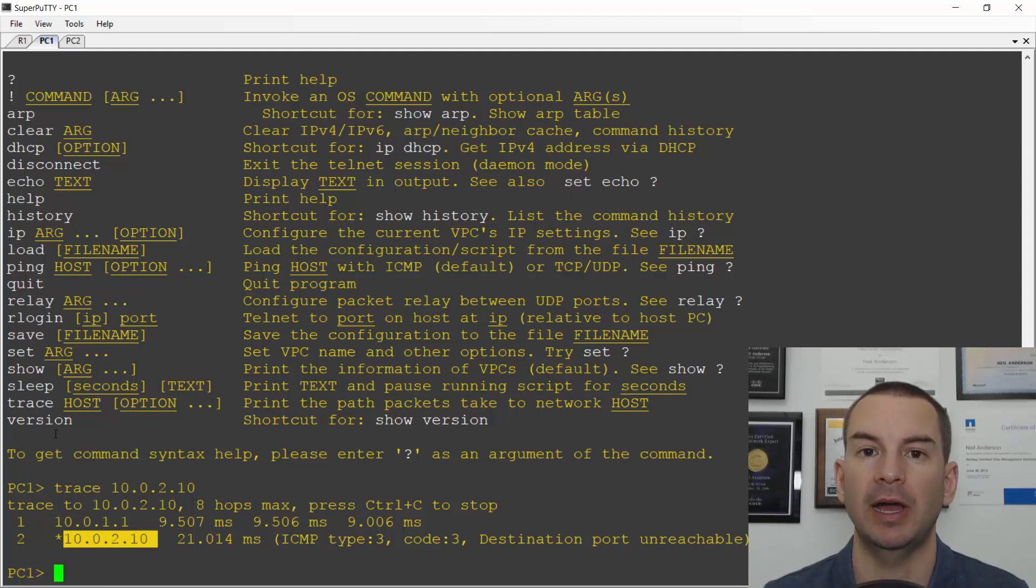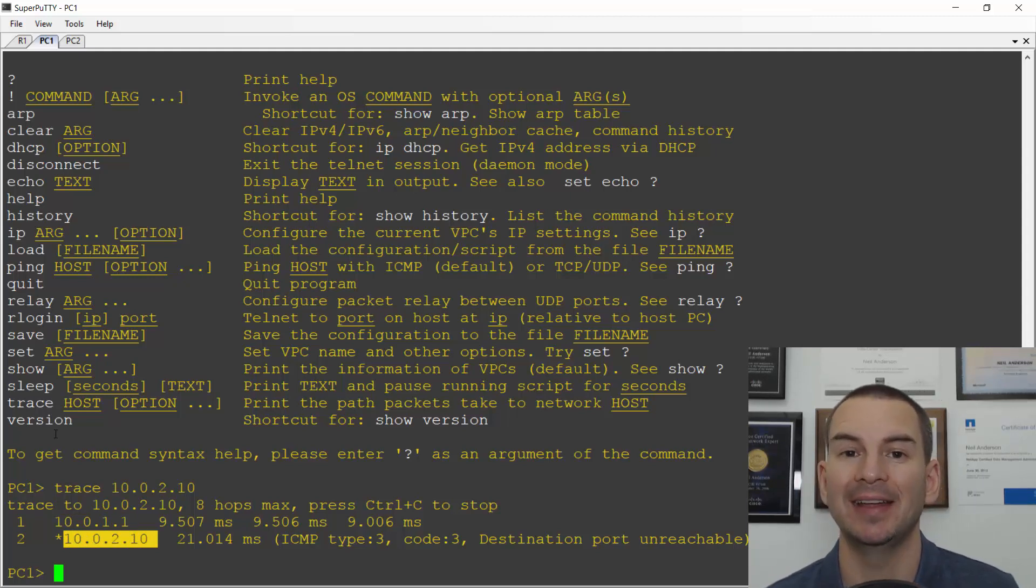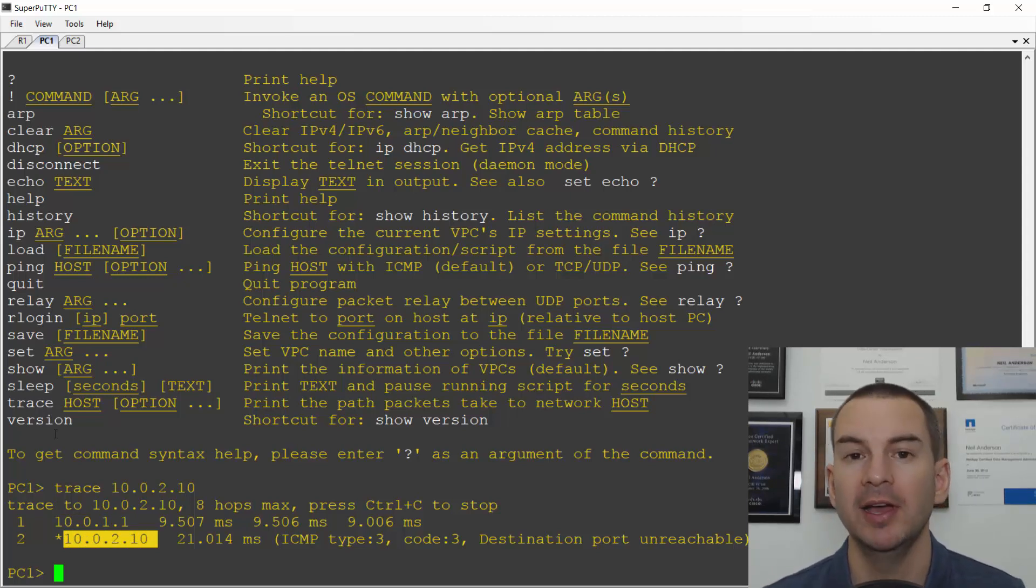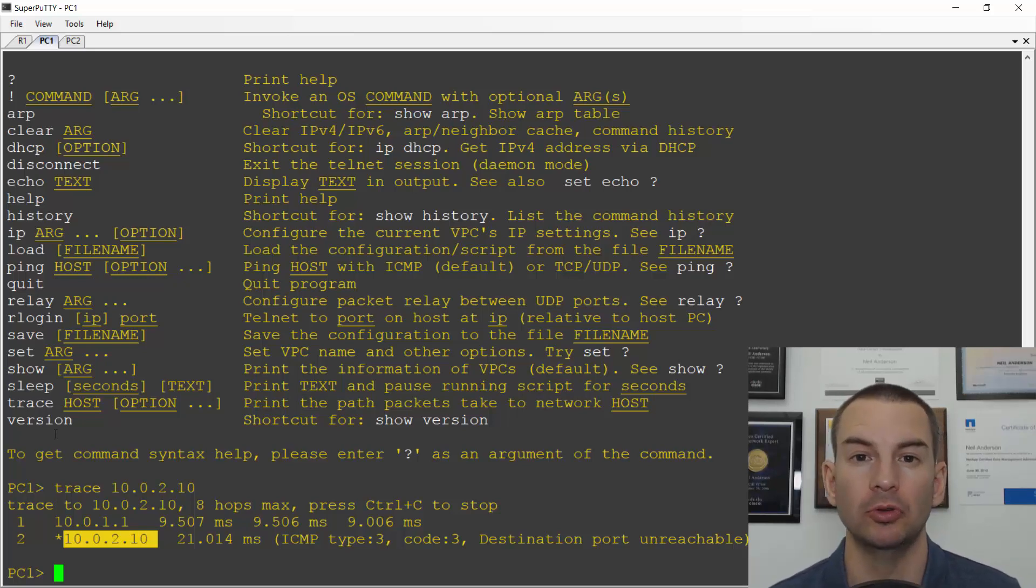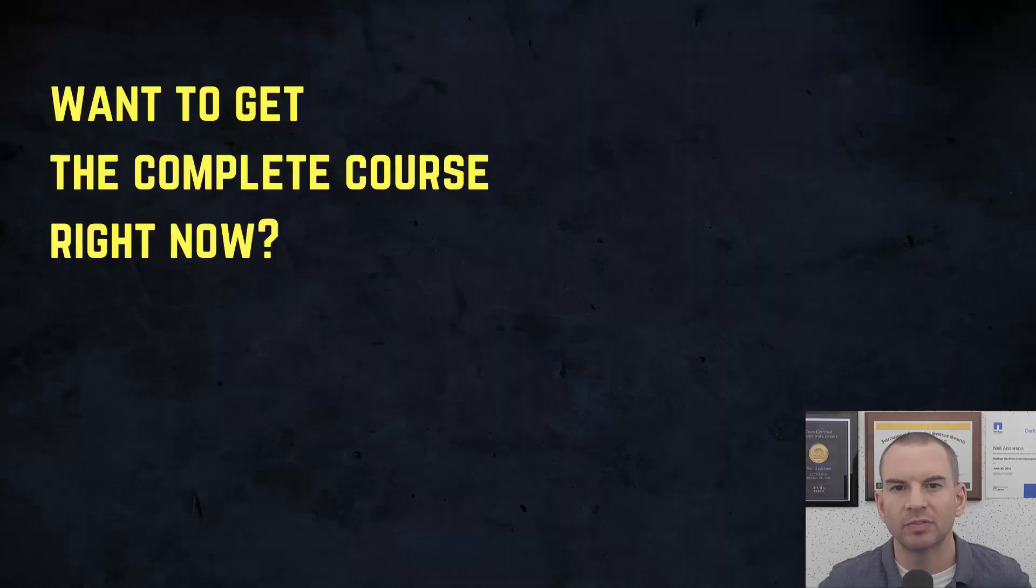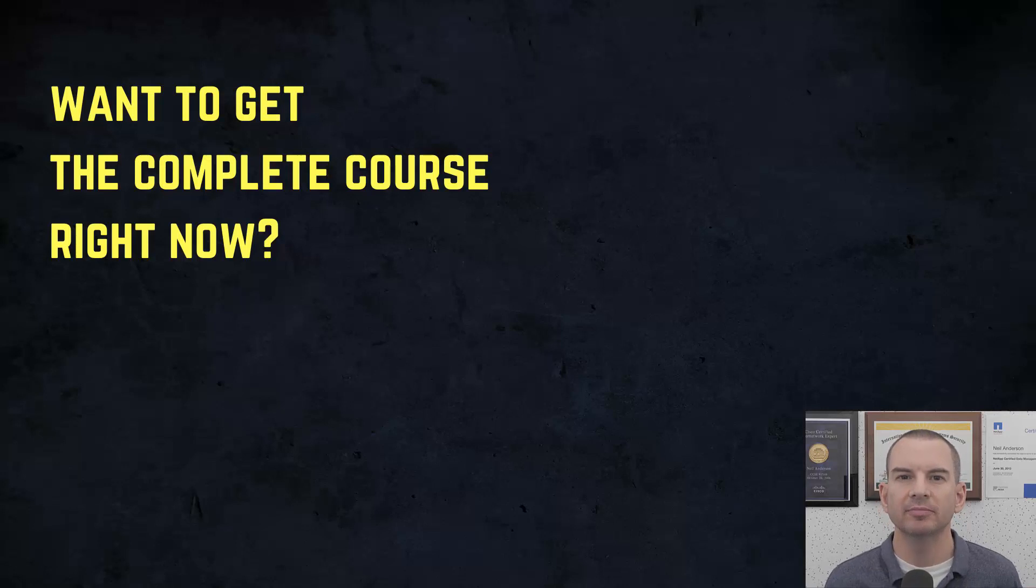Okay, so that was connected and local routes. I'll see you in the next lecture where we'll move on to static routes. Thanks for watching.